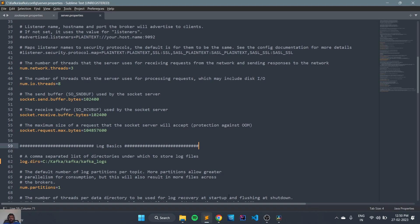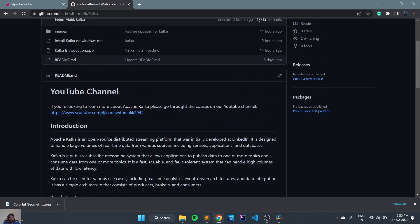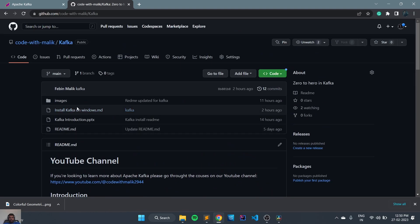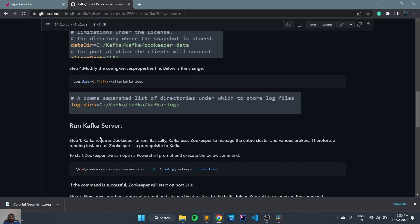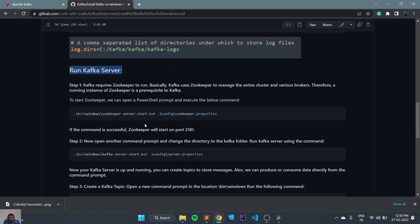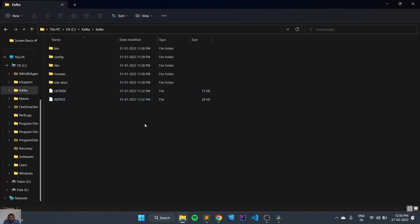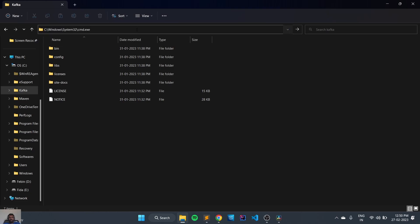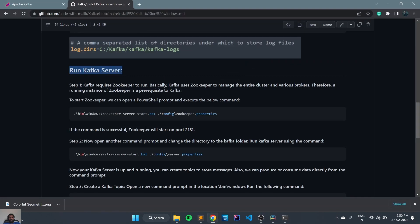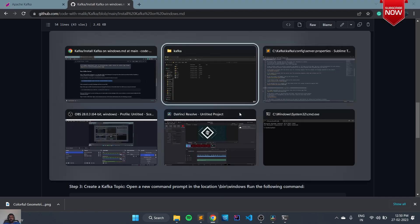We will go back to our repo. In the last session we did the basic configuration. Now we need to check how to run Kafka servers. In order to run Kafka servers we need to go to the Kafka directory and open the command line. First we need to run the ZooKeeper, so we need to execute this command to run the ZooKeeper.